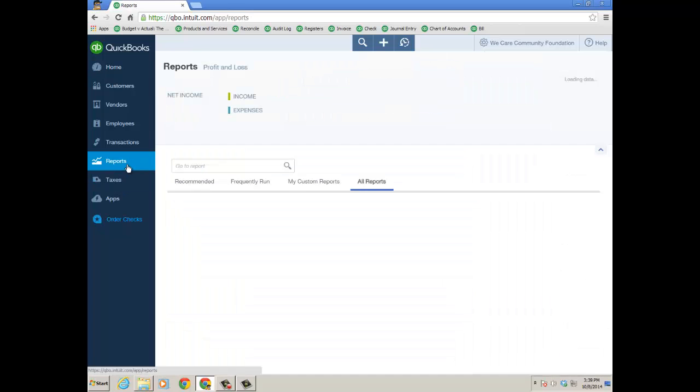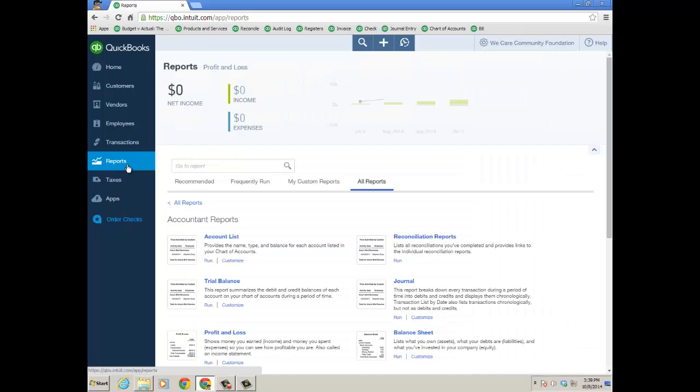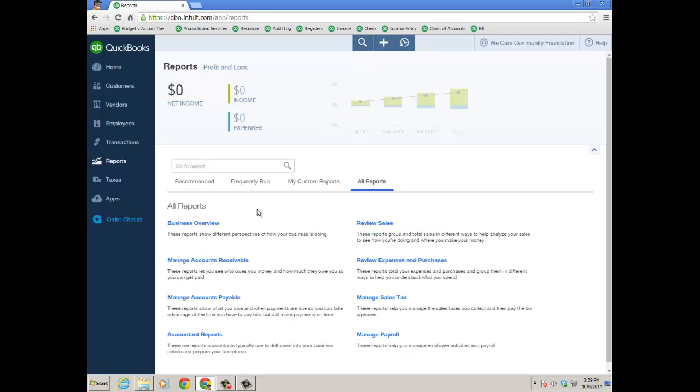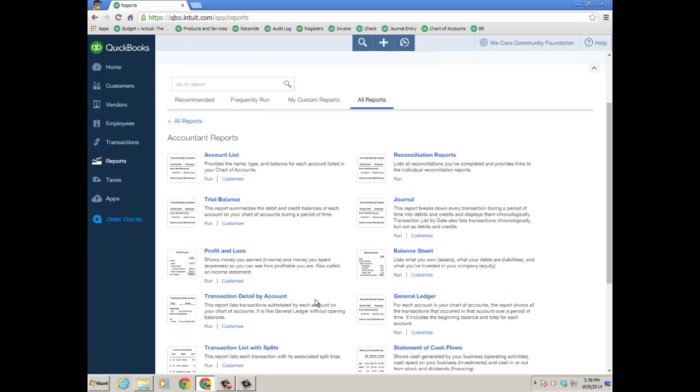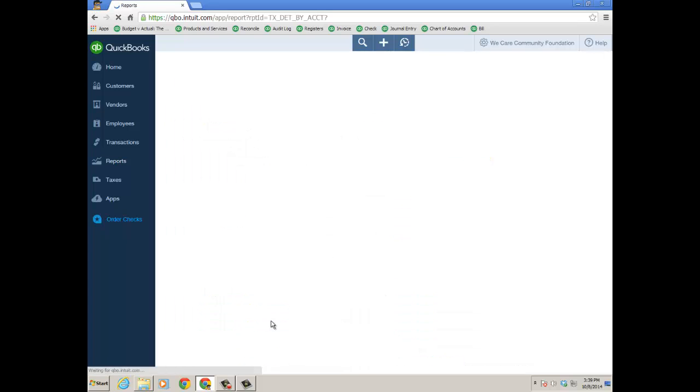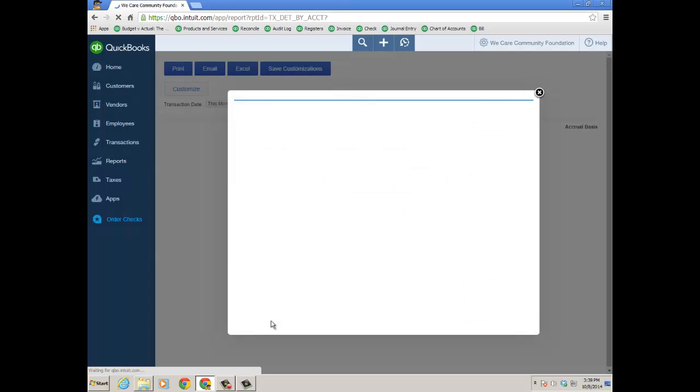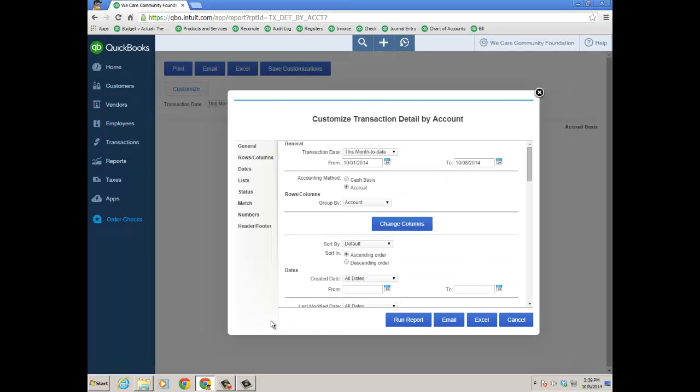So I'm going to click on Reports on the left. And then when you go to All Reports, go to Account and Reports, and you want to look for the Transaction Detail by Account Report. Click Customize because we've got some things to customize before we actually run it.